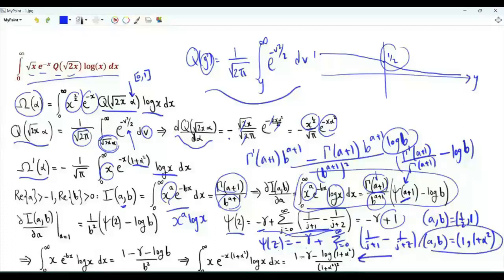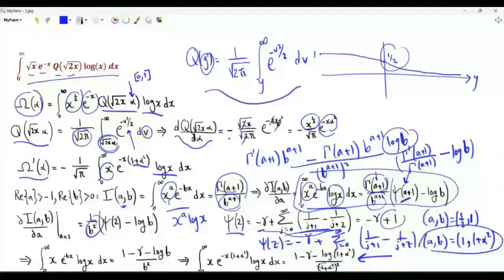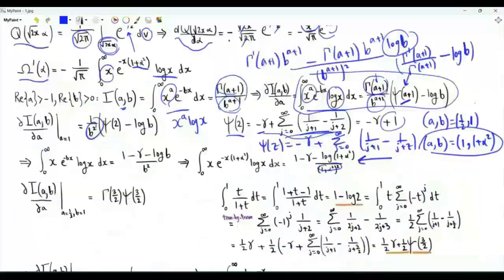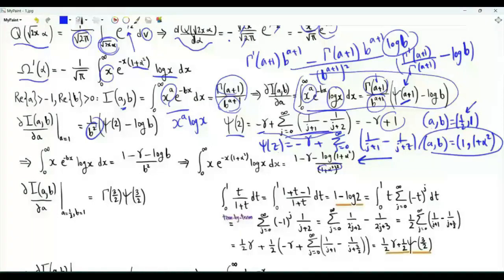Replacing z by 2, we get the expression for ψ(2). Note that this is a telescopic sum equal to 1. We also have minus small γ, the Euler–Mascheroni constant. In this case, the integral is (1 minus γ minus log(1 plus α squared)) divided by (1 plus α squared) squared.